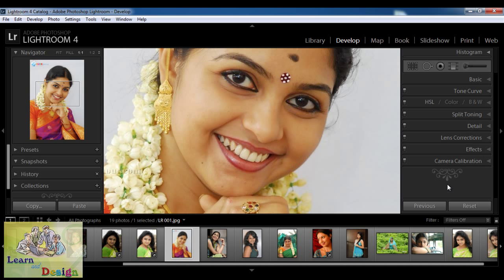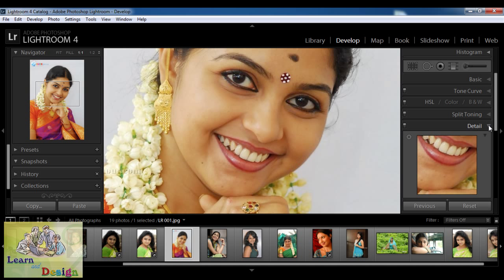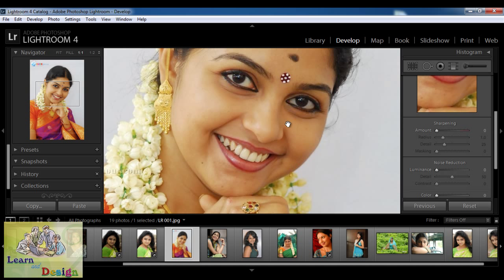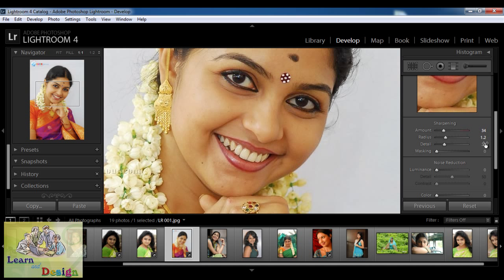On the right hand side we have some tools and I am going to select Detail. In the Detail dialog box we have sharpening, noise reduction, and color. First I want to make it a little sharp before softening the skin. So I am going to increase the sharpen amount — I have increased it to about 34. Next, the radius I am not going to give much, so 1.0 or 1.2 like that. Details, 25 is enough — I will increase it to about 32. Masking a little bit, around 15 to 20.